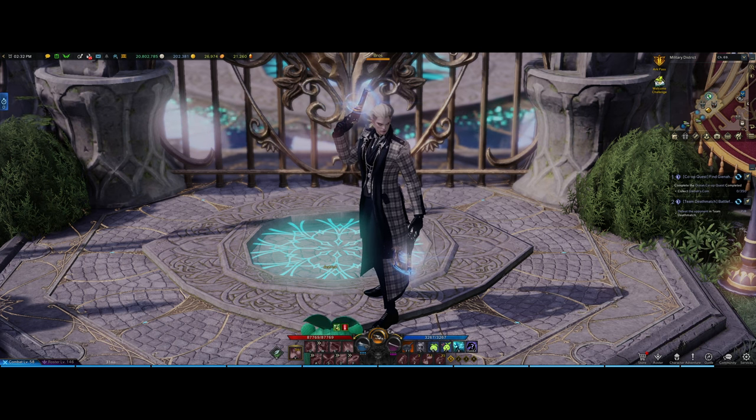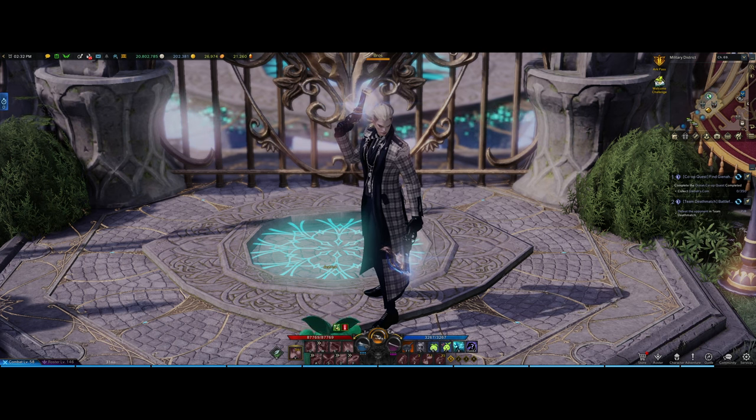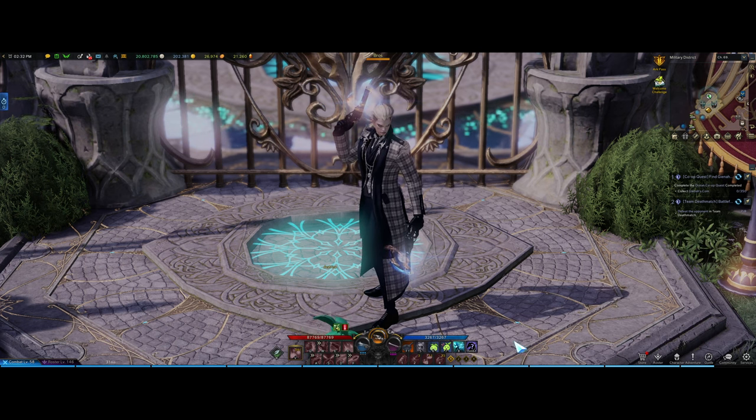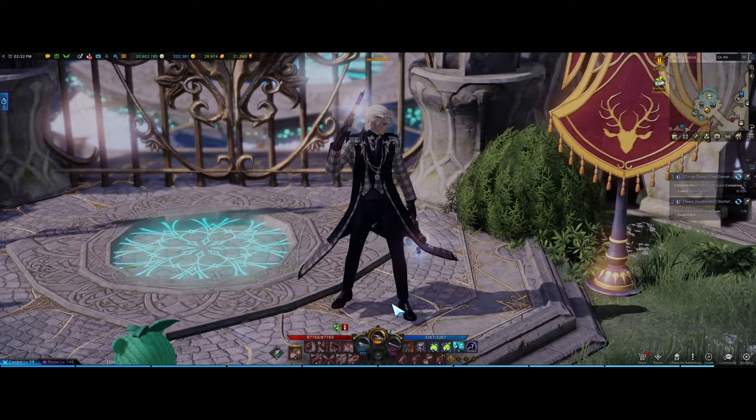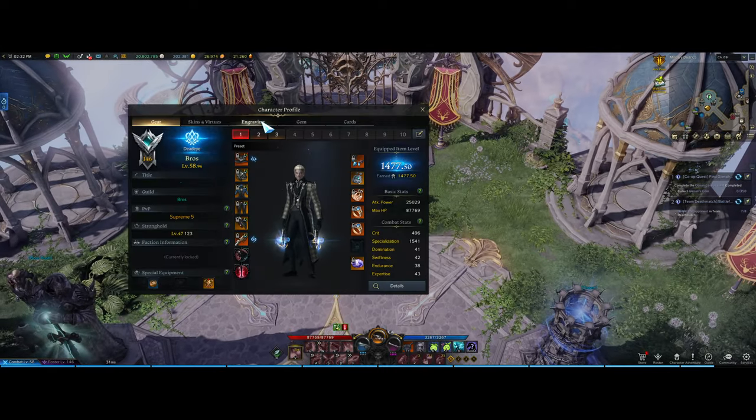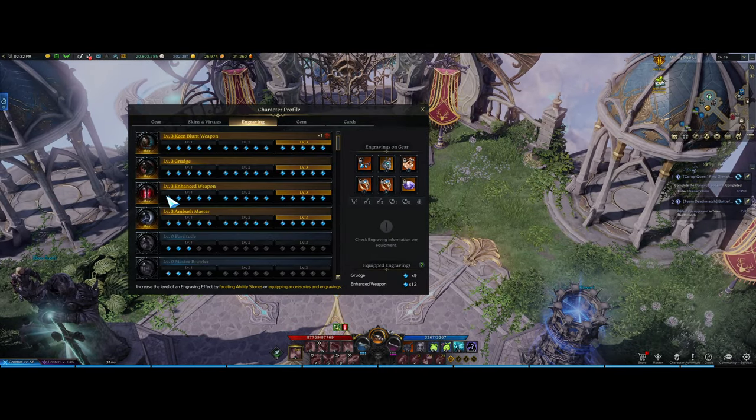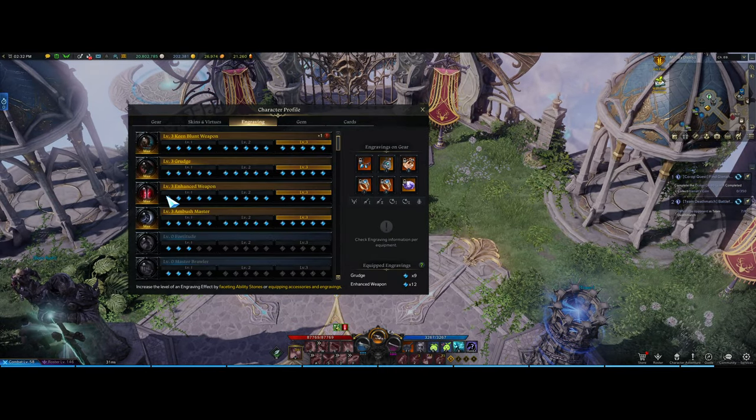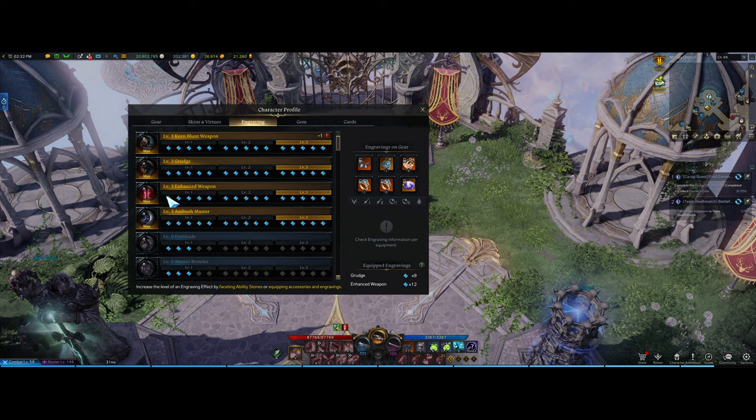Hey guys, Noah here. For this video I'll be talking about how you can get 4-3 engravings, something like this, very cheaply.